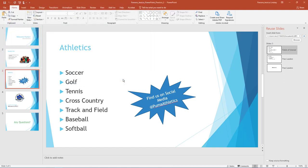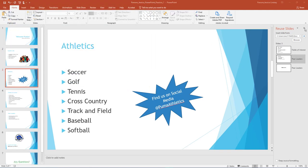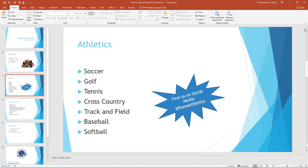In the Reuse Slides pane, double click the first, Fields of Interest, and second, Peer Leaders, slide only to add to your presentation. Do not add the third Peer Leaders slide and do not check the box to keep source formatting. Close the Reuse Slides pane.